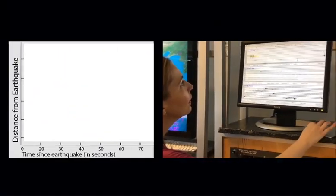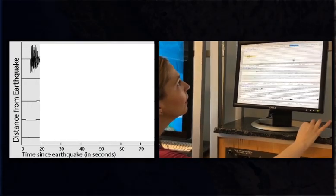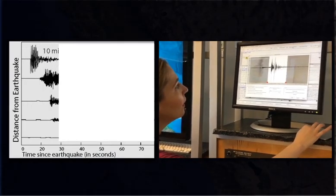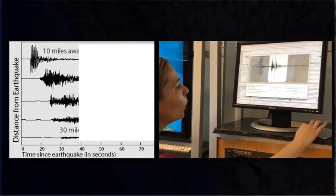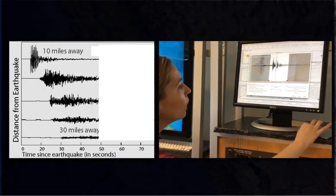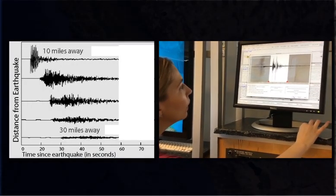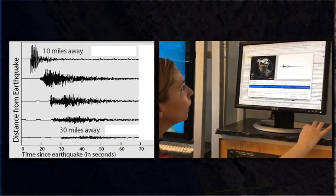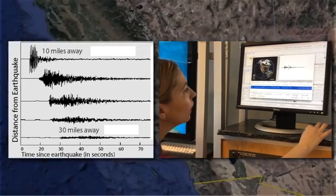Computers can make estimates of the hypocenter location within minutes or less, using the time of arrival of the seismic waves at seismic stations surrounding the earthquake.